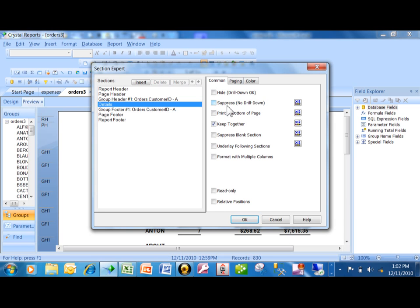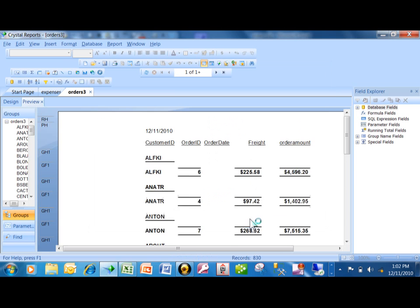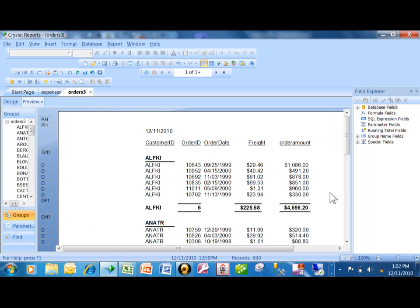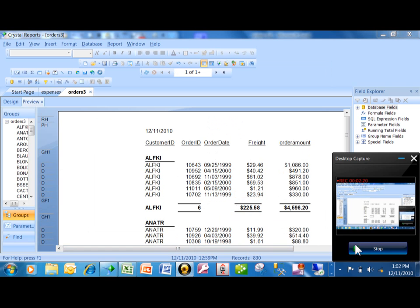So the drill-down would not work with a suppress, whereas it does work with a hide. That's the only difference between hide and suppress. When I click on OK, now I have all of my details back, and that's how we do a drill-down type of report.